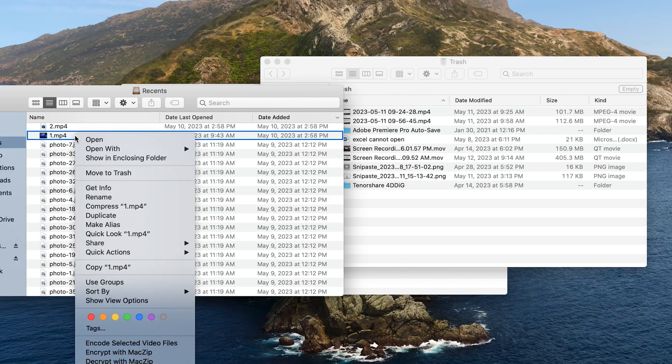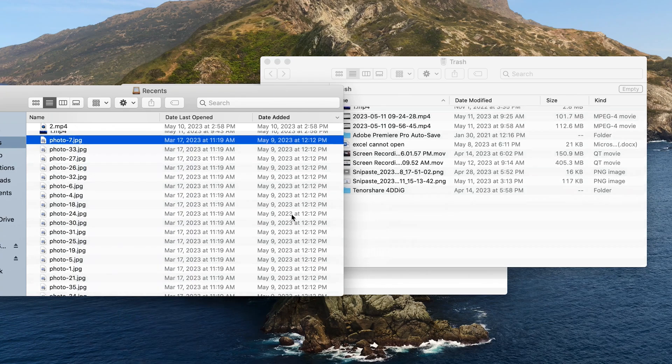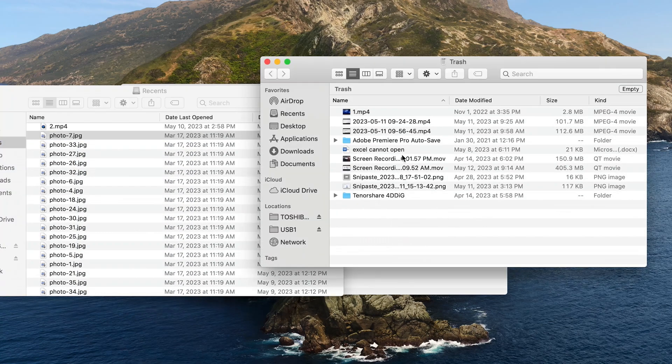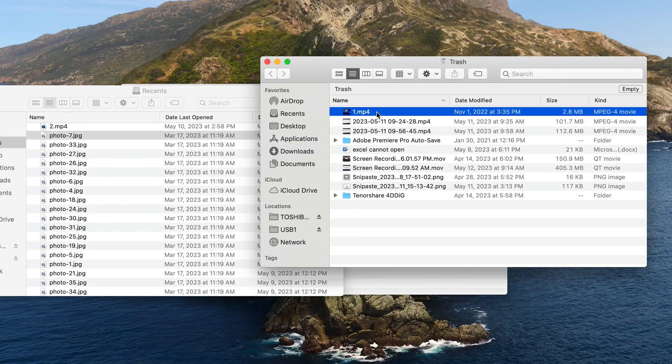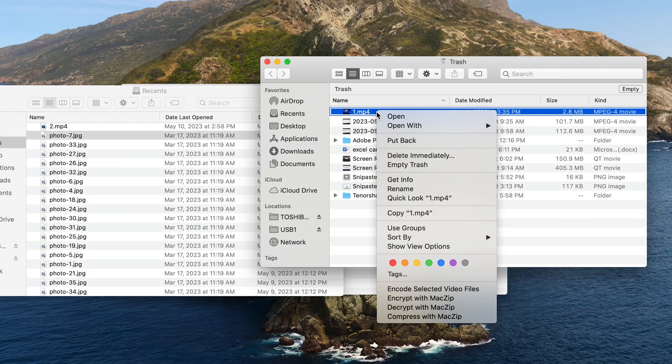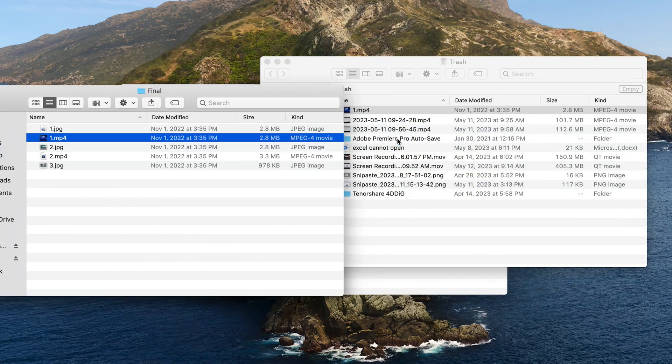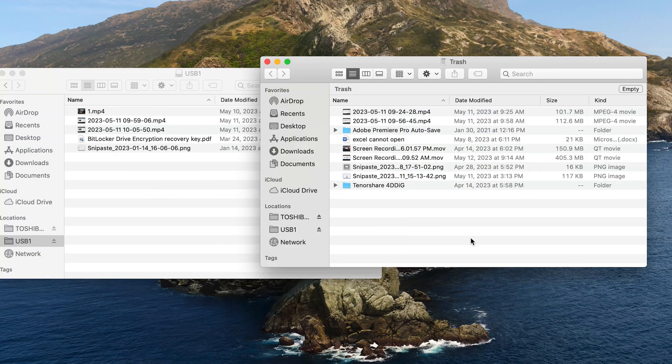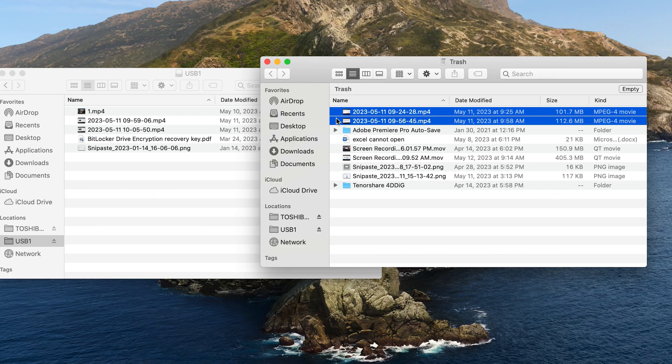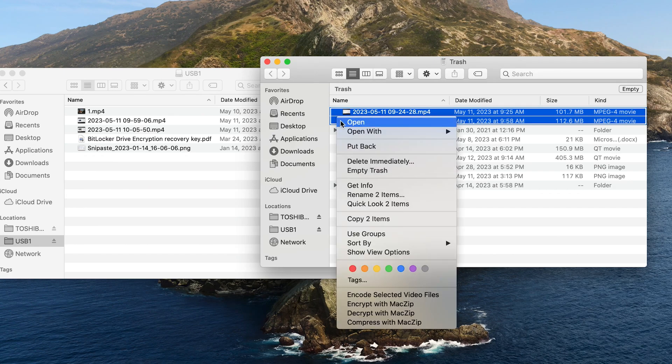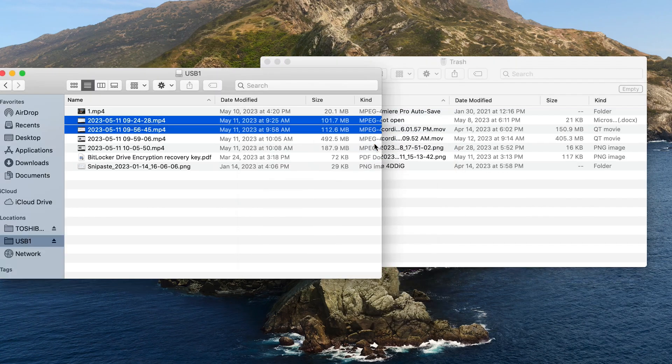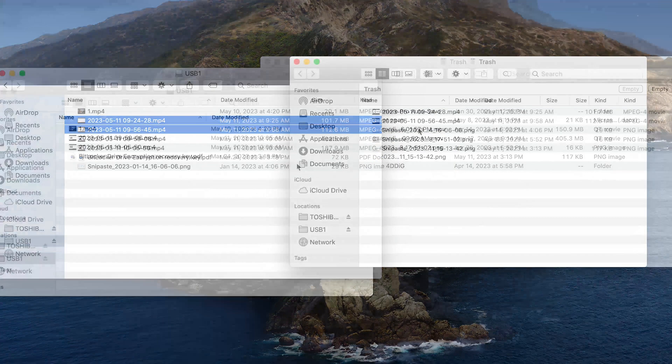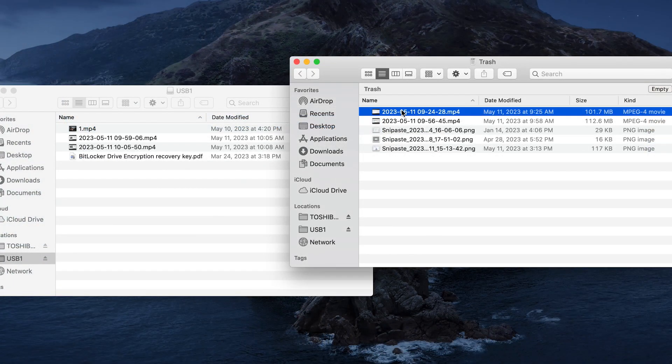When you delete something on your Mac, it will be put into trash first. So before emptying trash, check if there are your lost files. Right-click your files and select Put Back, or just move them to your USB.